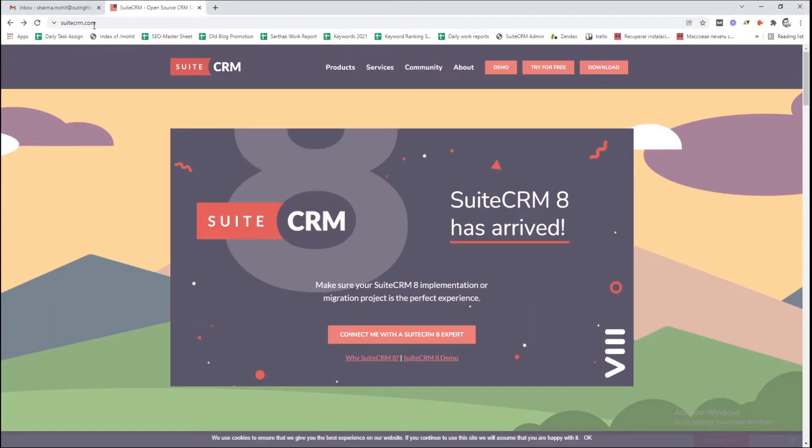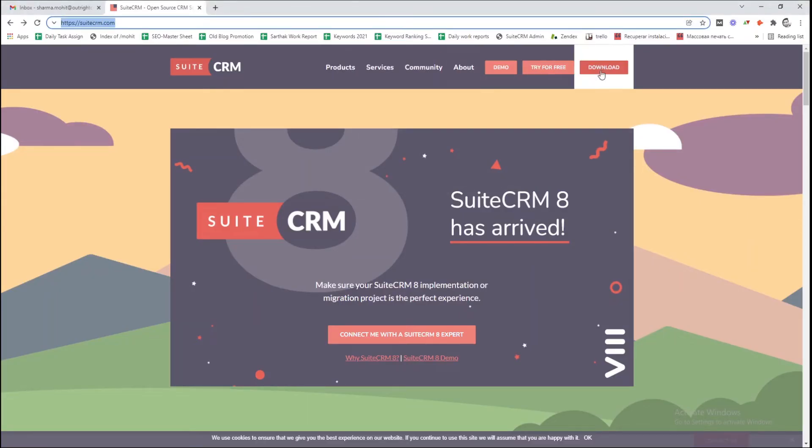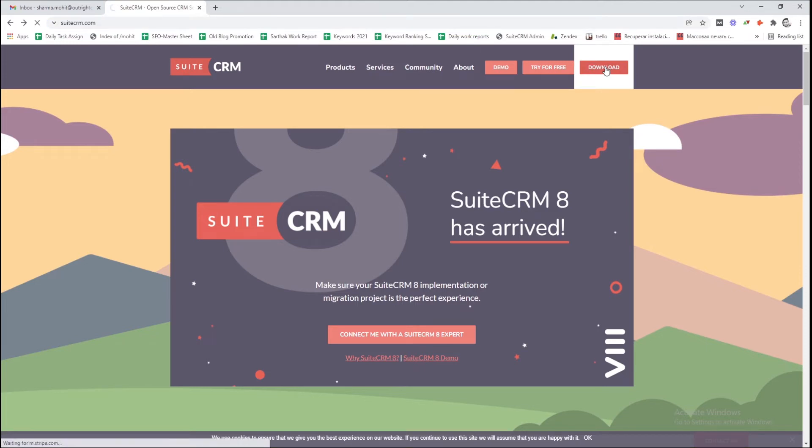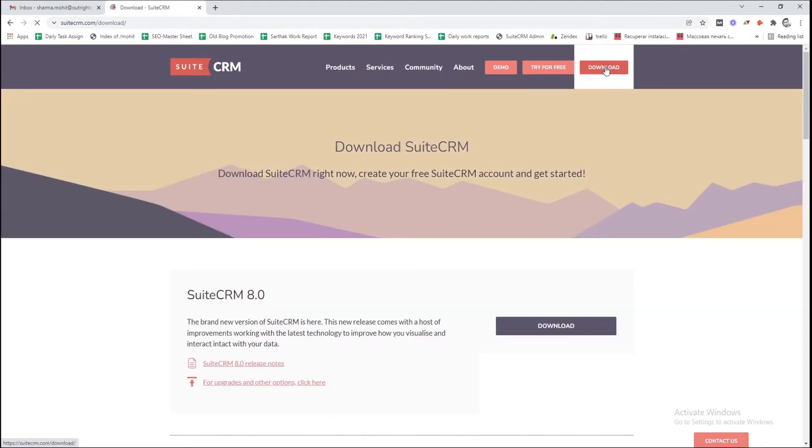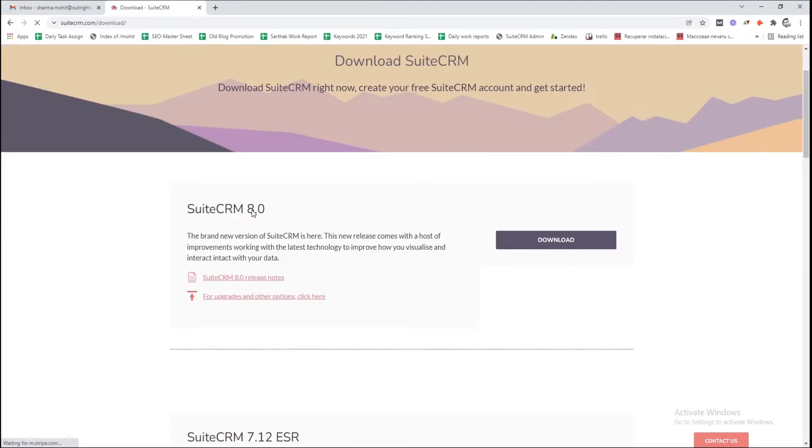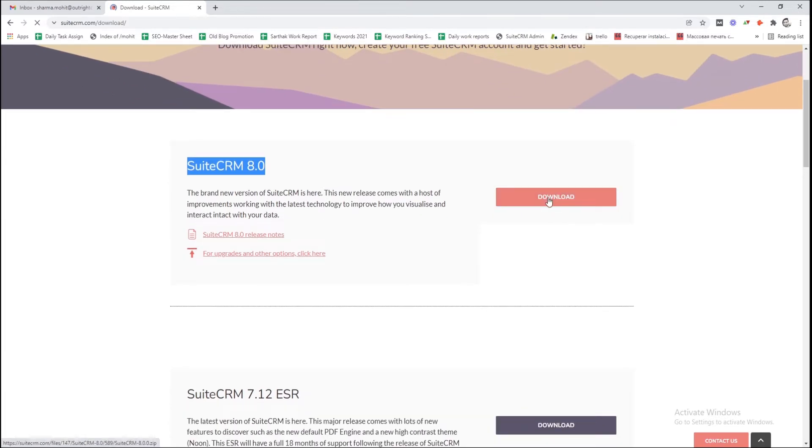First of all, go to the official SuiteCRM website and click on the download button at the top. Here, you will find the link to download the SuiteCRM 8 file.